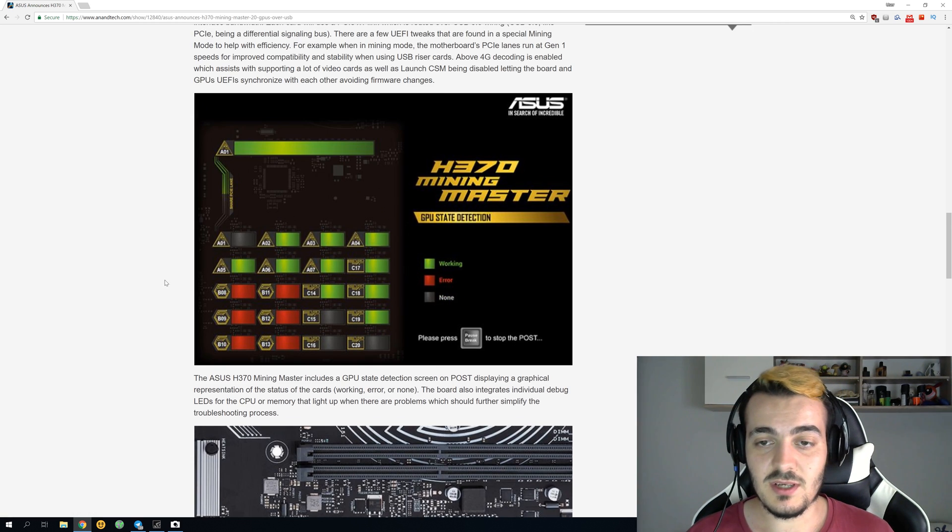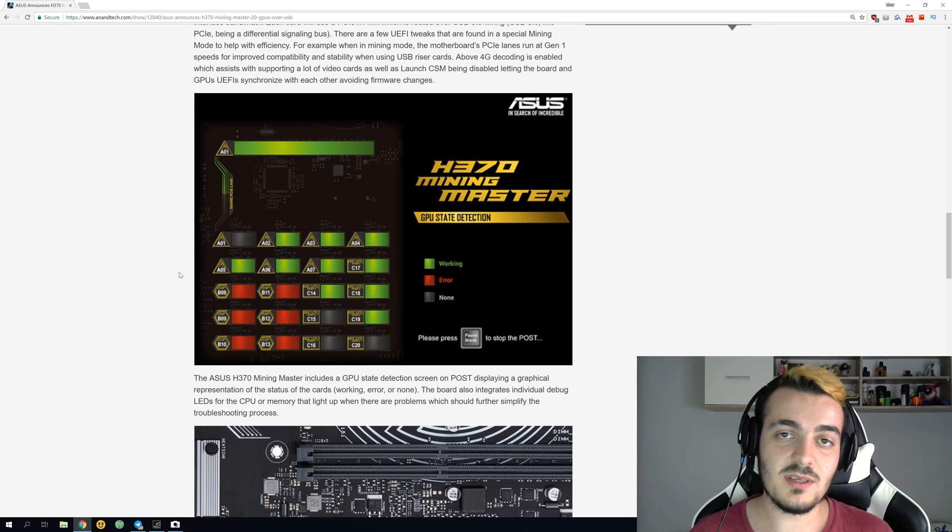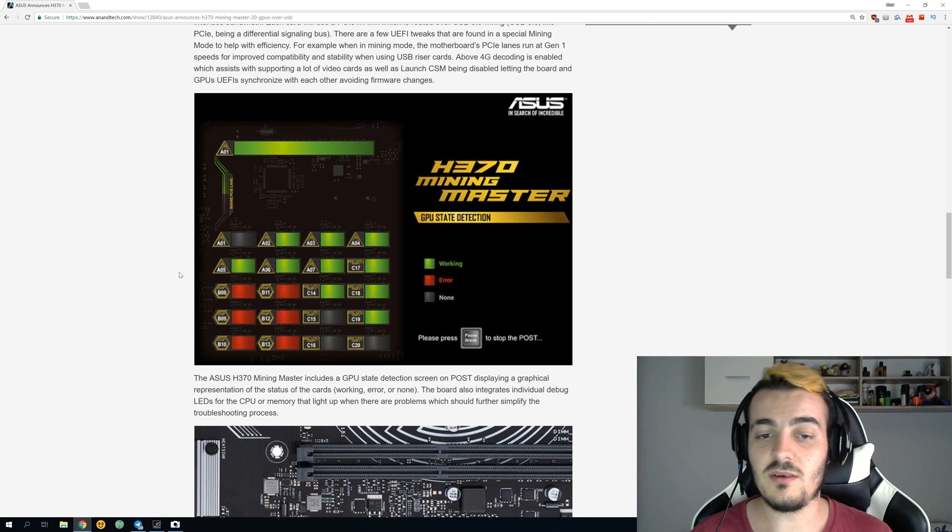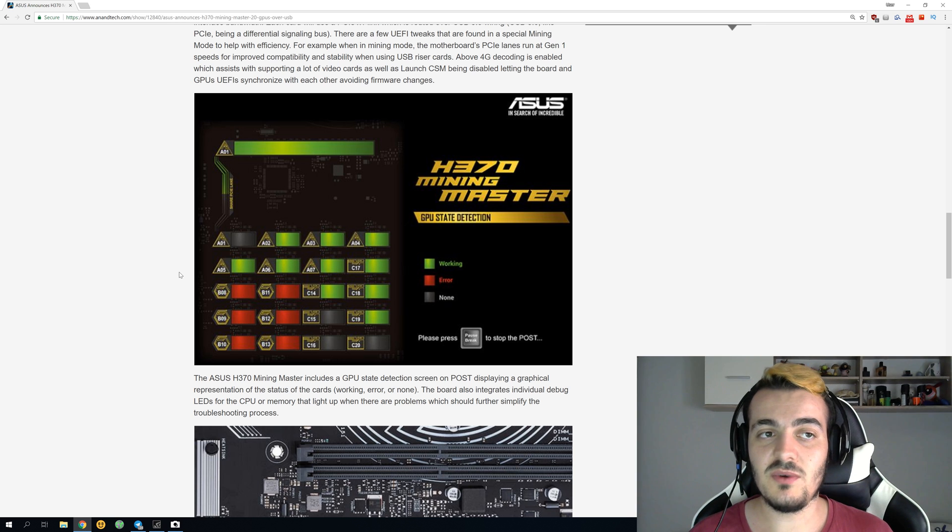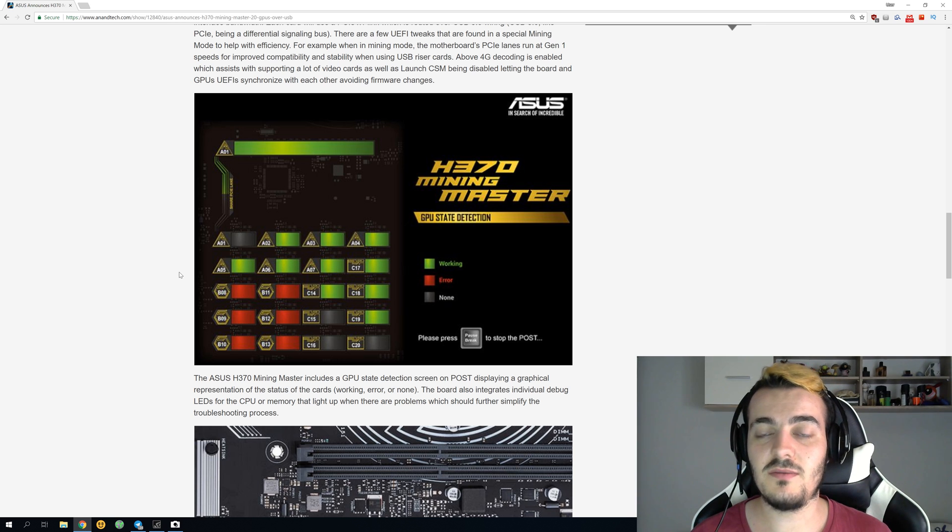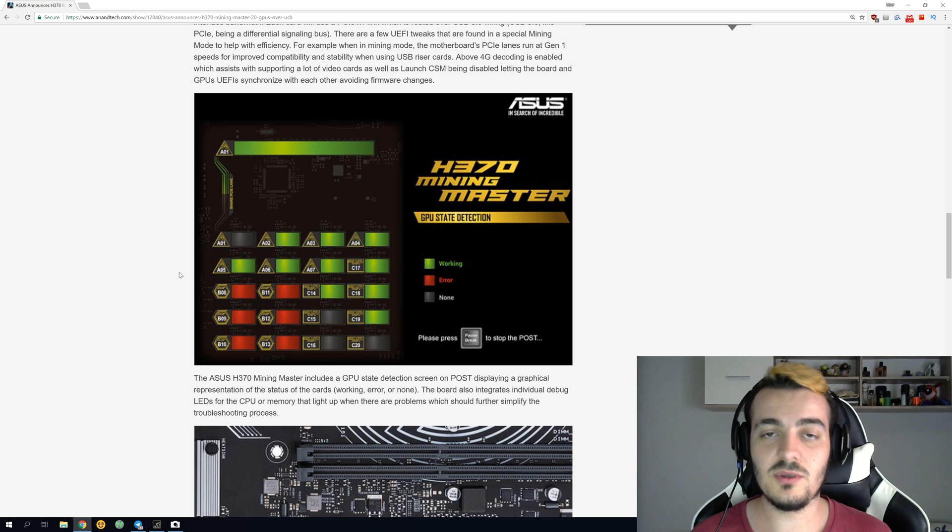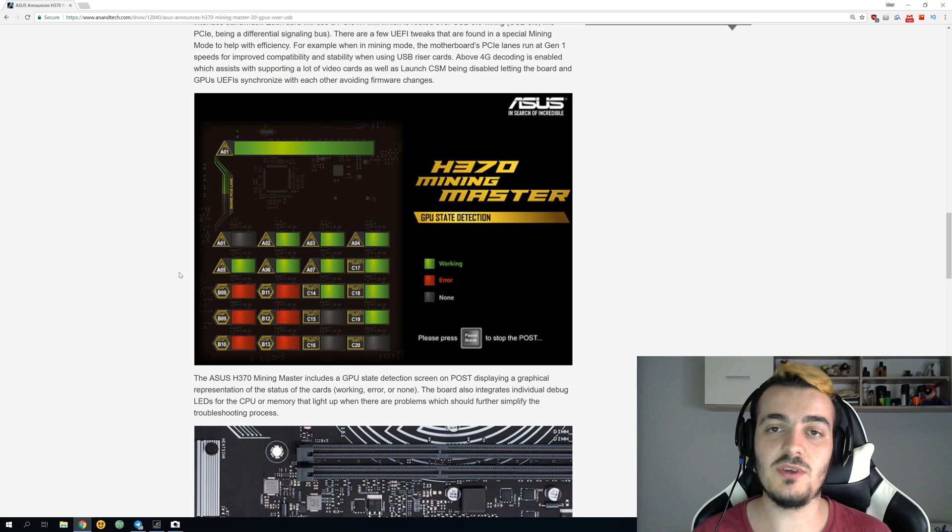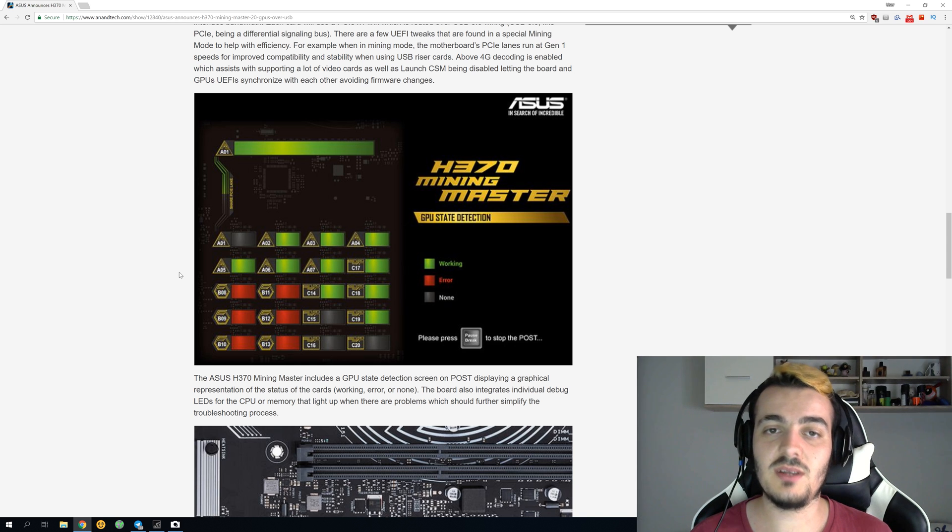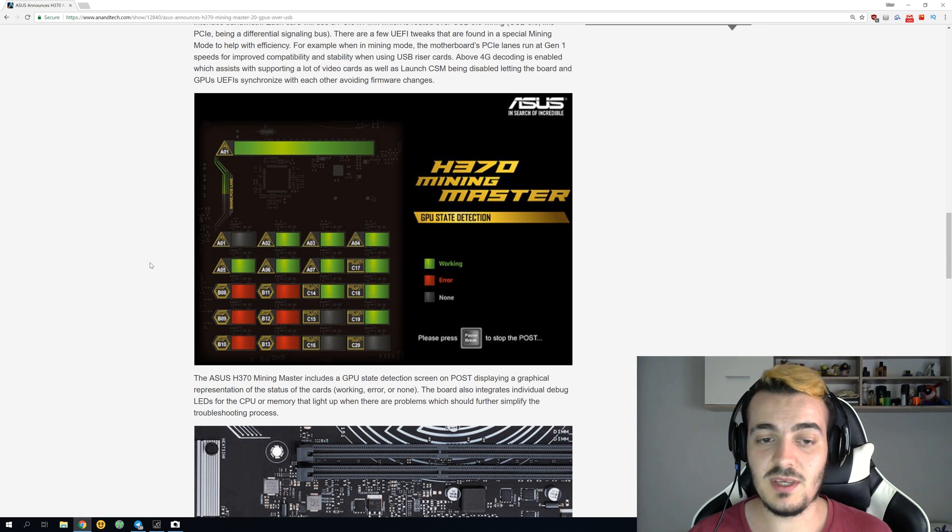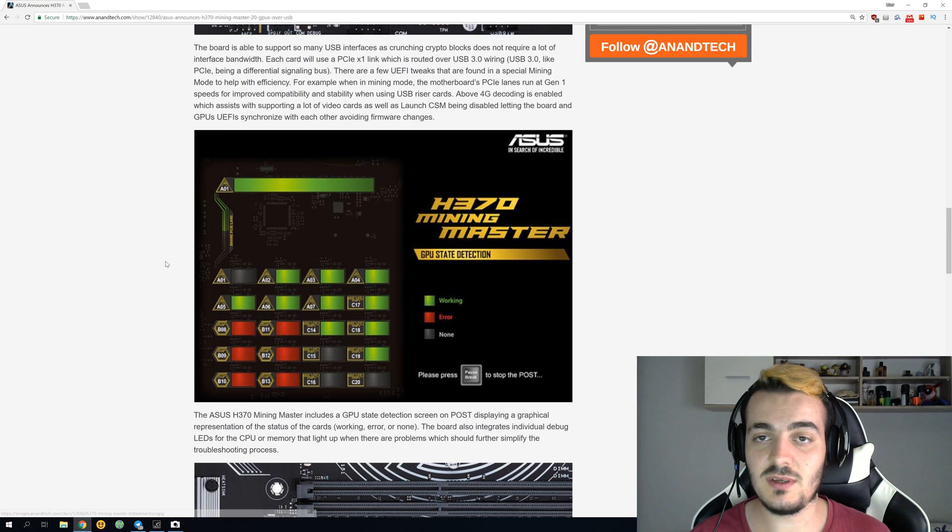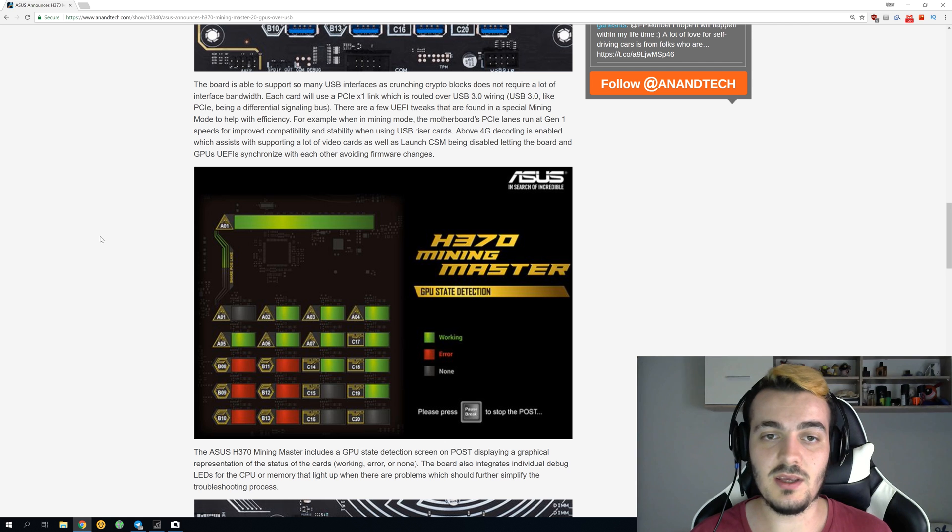It is really awesome to see that, and I would like to see this feature on some mining motherboards that are for six GPUs or something like that. Sometimes one of your GPUs is not working and you cannot figure out which one, so the whole system doesn't boot. With this, you can see exactly which one doesn't work. This looks like the best motherboard for mining in the future.